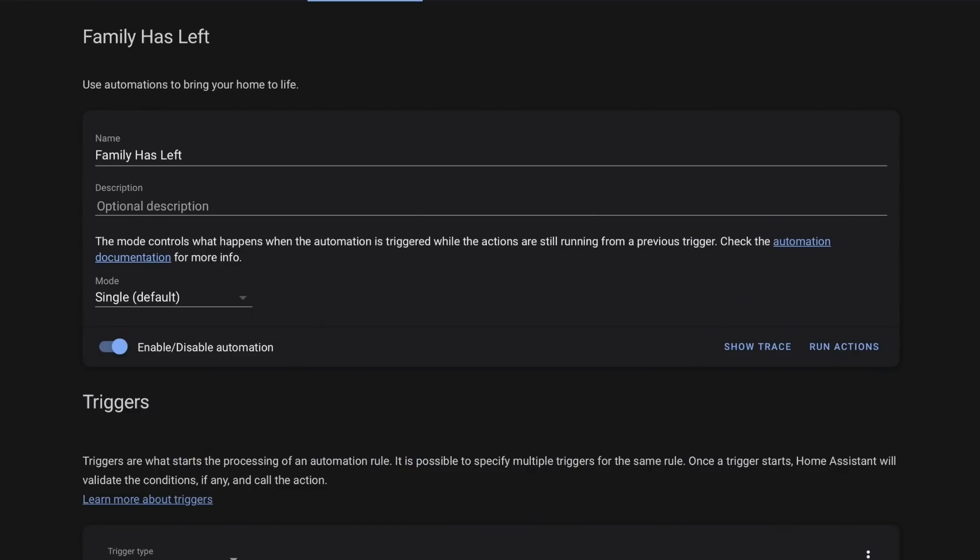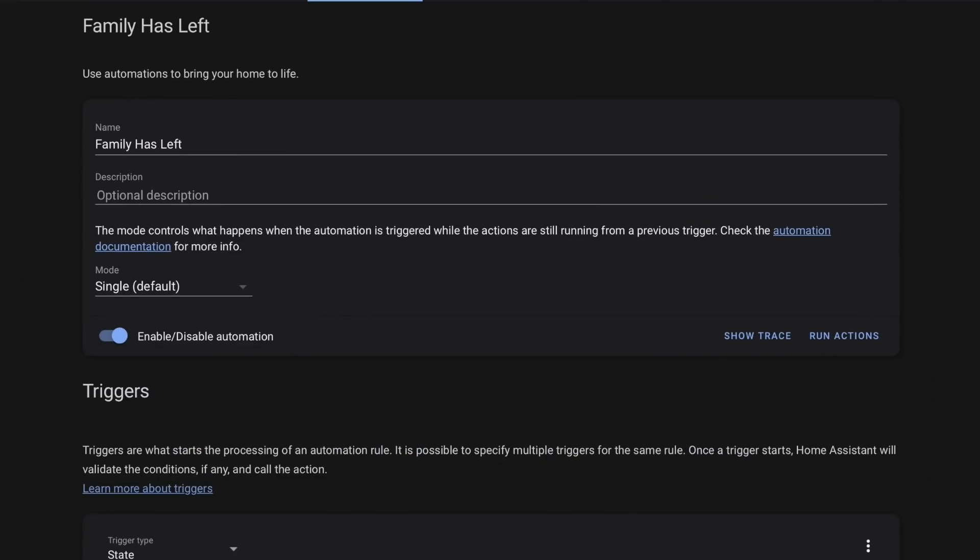The Family group contains all of the person entities I want to use to determine whether the family is home or away. If any one of the members is home, the status of the group is home. When every member is not home, the status is not home — which means it's perfect for triggering automations. I have two: Family Has Arrived and Family Has Left.